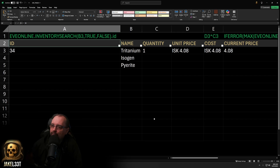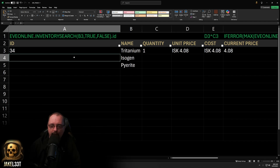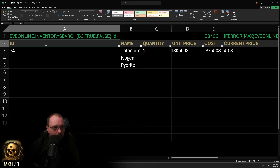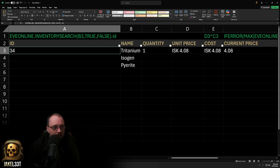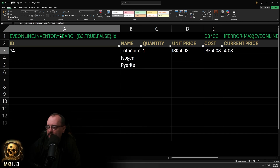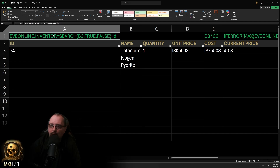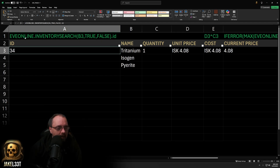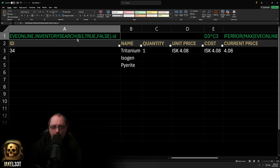Only a few of these fields will actually need to be filled out. We're going to pull the ID from the item name. When you download this sheet, if you roll over the ID field you'll see the exact formula shown at the top — it just has the equal sign removed so you can better see what's going on. The function used for the ID is EVE Online dot inventory search, open parentheses.